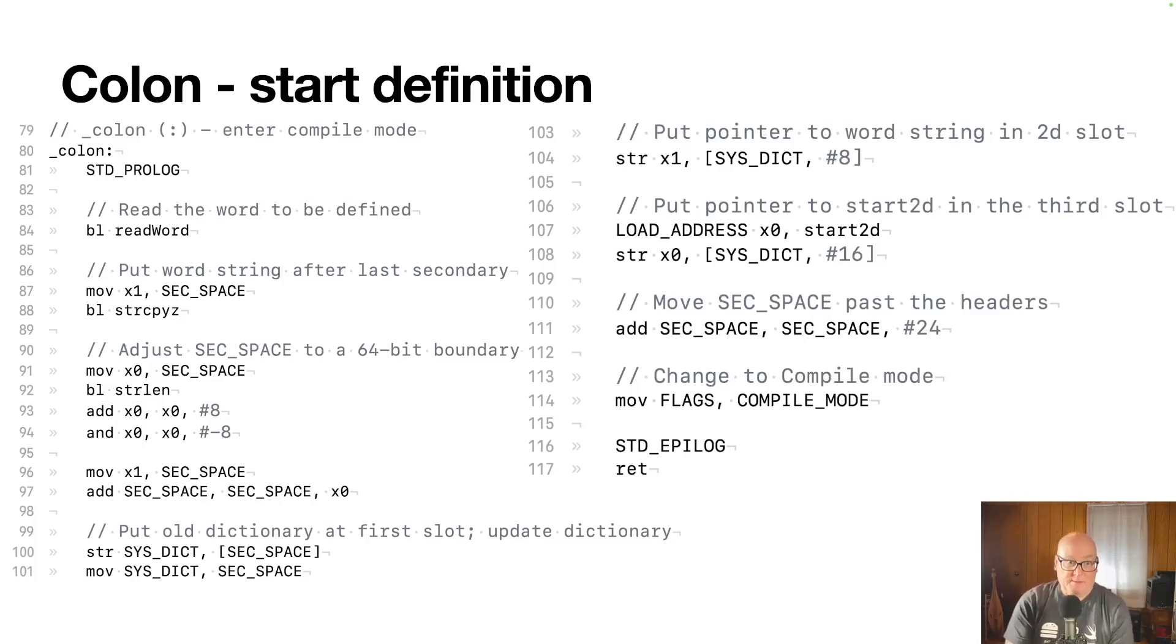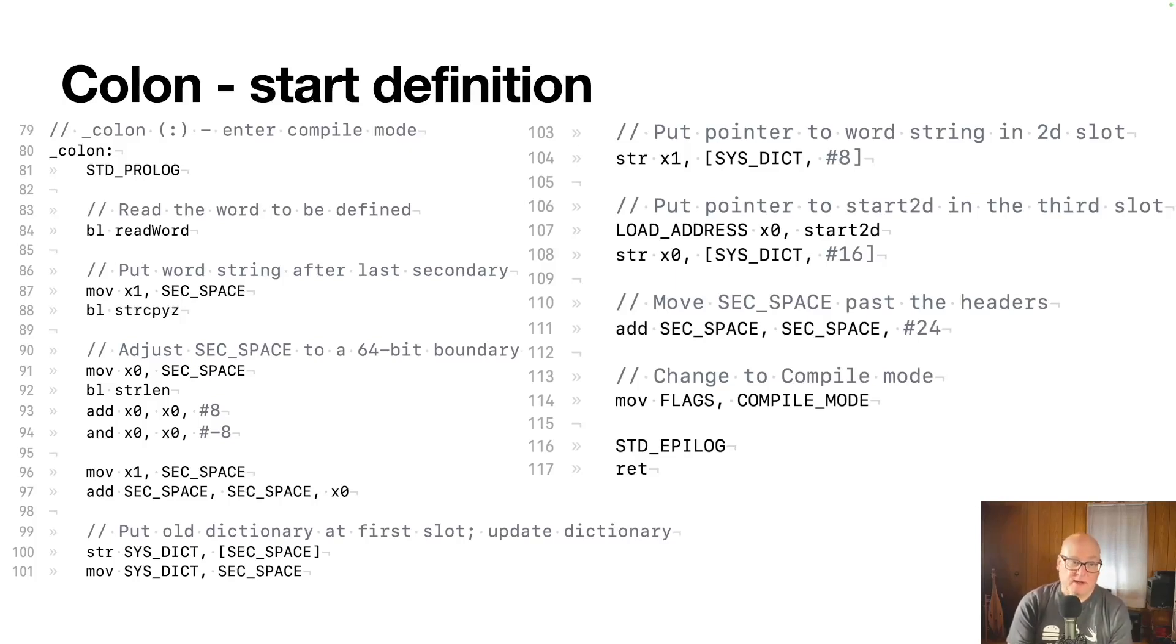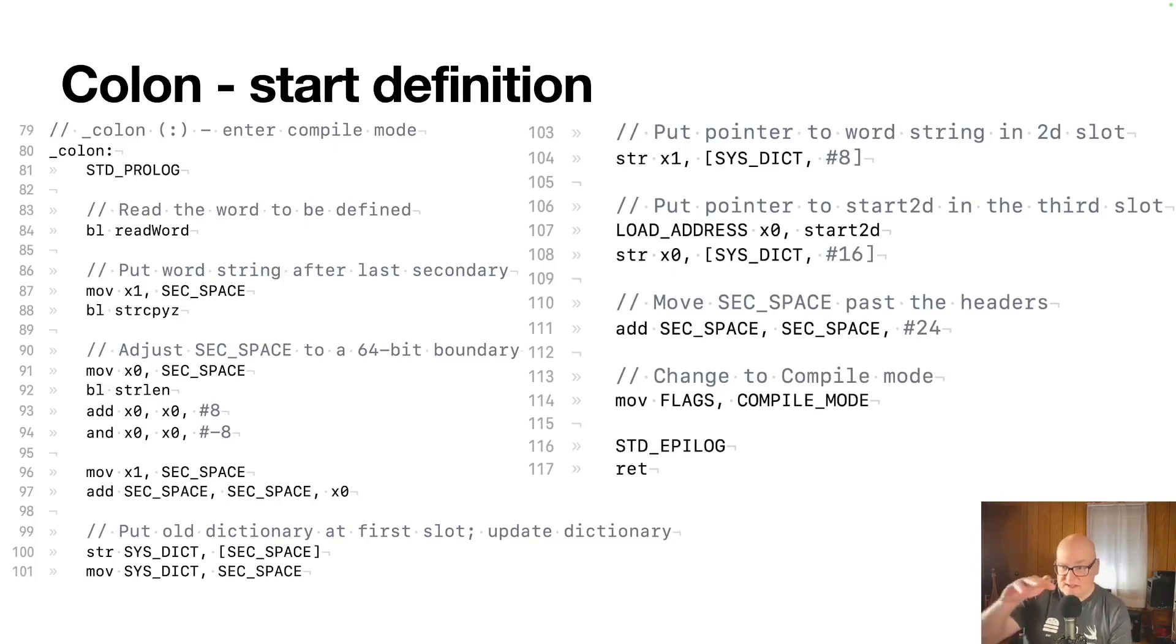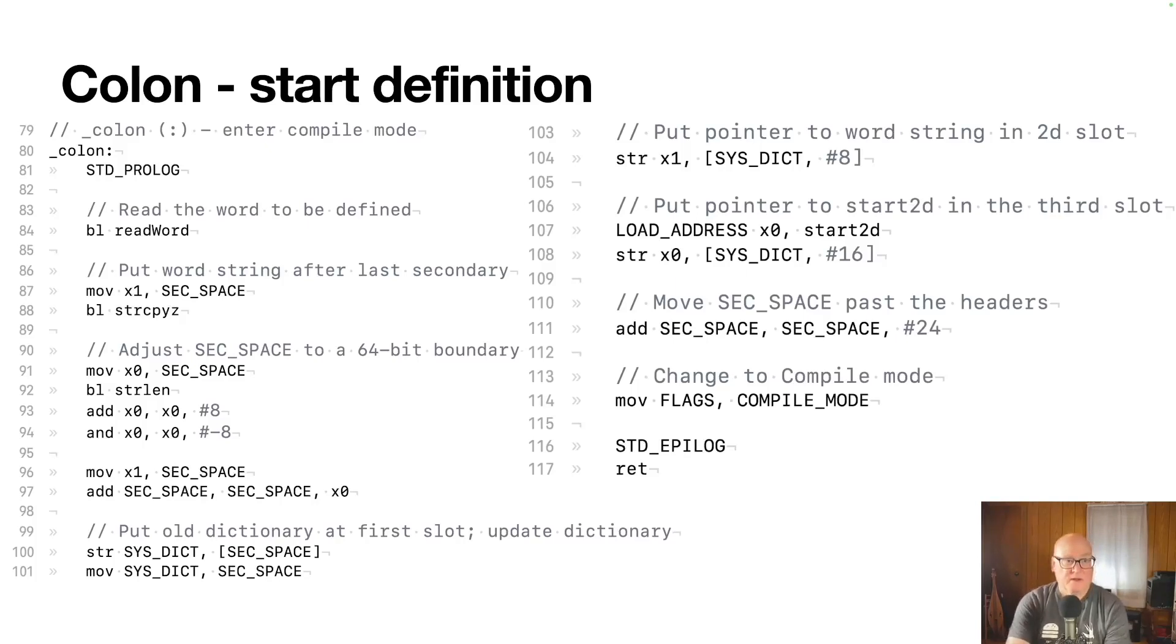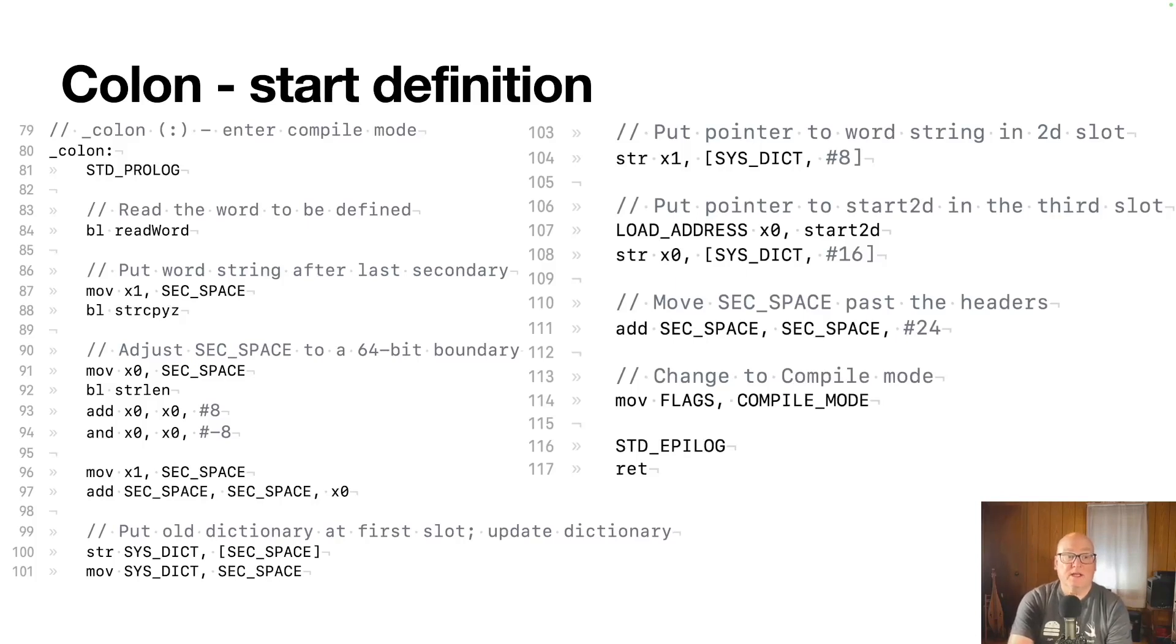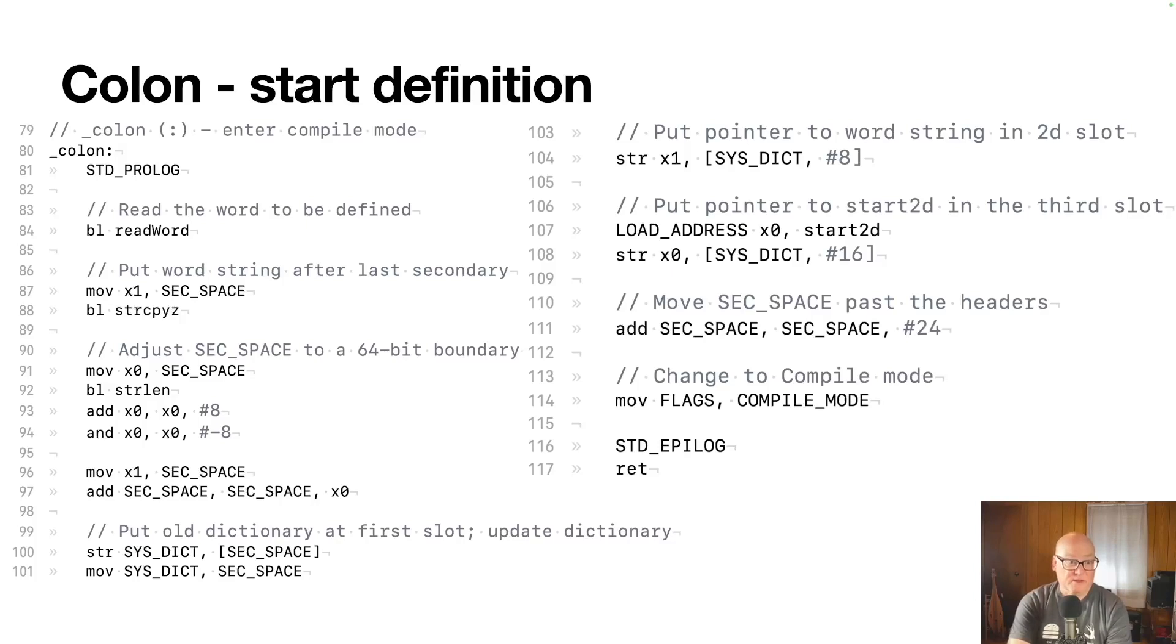Or eight byte boundary, however you want to look at it. So we have, we get the length of the string and we do a little adjustment to make sure that the characters get some padding after them, even though that's null terminated string, we still have to put in padding to make it align correctly. In 96 and 97, we're retaining a pointer to the word that we created up there in 87. So the name of the function, because we'll need that for the header.